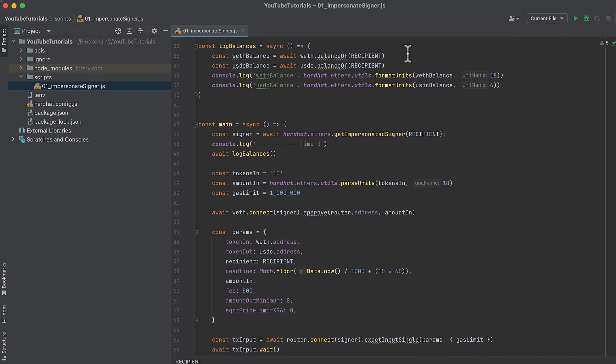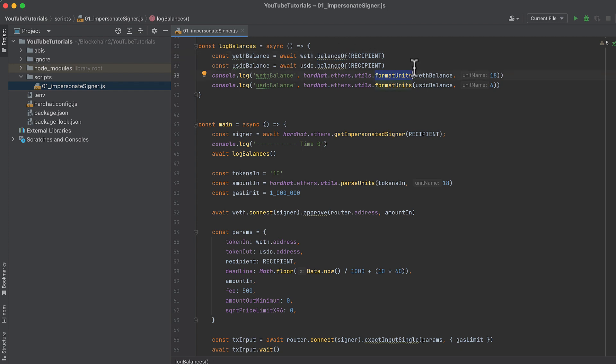This is a quick function that logs balances of the two tokens in our impersonated account that we're going to be concerned with and be swapping. In it, we call BalanceOf on each token's contract and pass in the recipient's address. BalanceOf is the ERC20 contract function that returns tokens owned by an address in the smallest divisible unit of that token. So we get those amounts, and then we call FormatUnits from HardHatEthers to convert those values into the human-readable number of tokens, and then log the result.